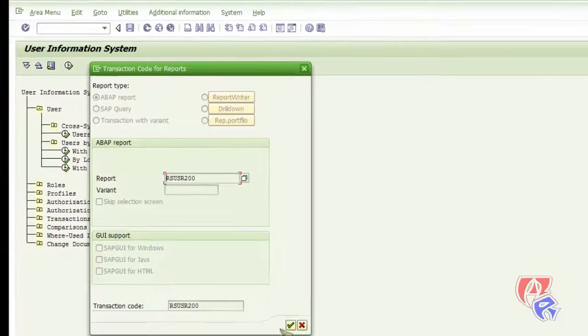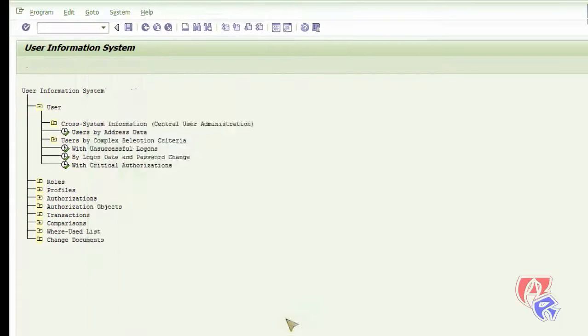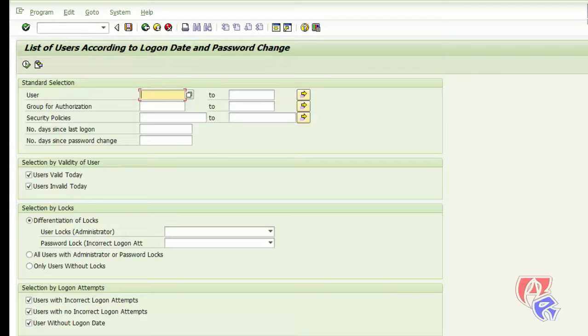Here we just accept the screen, enter the user name in this box and execute.